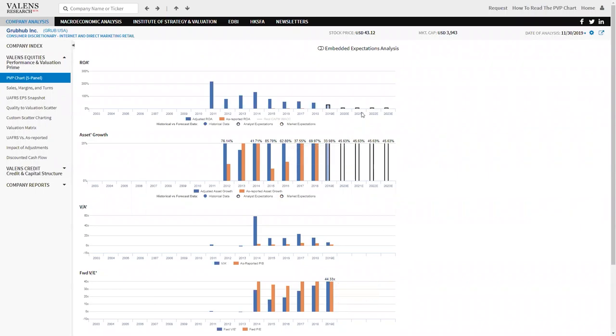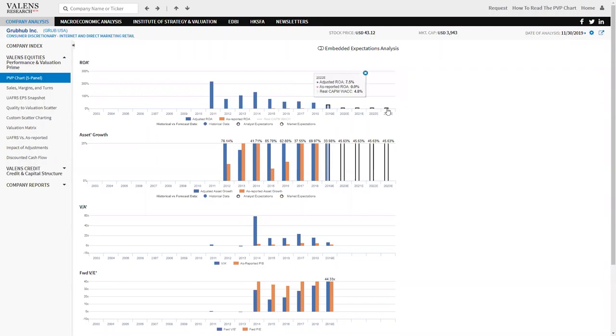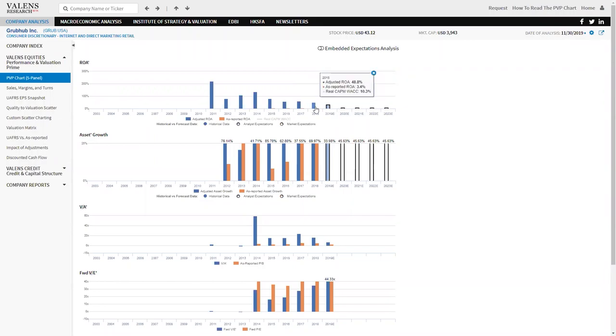Right. And so we can see the white bars for Grubhub. Look at how low they are. The market's basically pricing ROA to fall to 7% to 8% a year going forward from prior 40% to 50% levels.